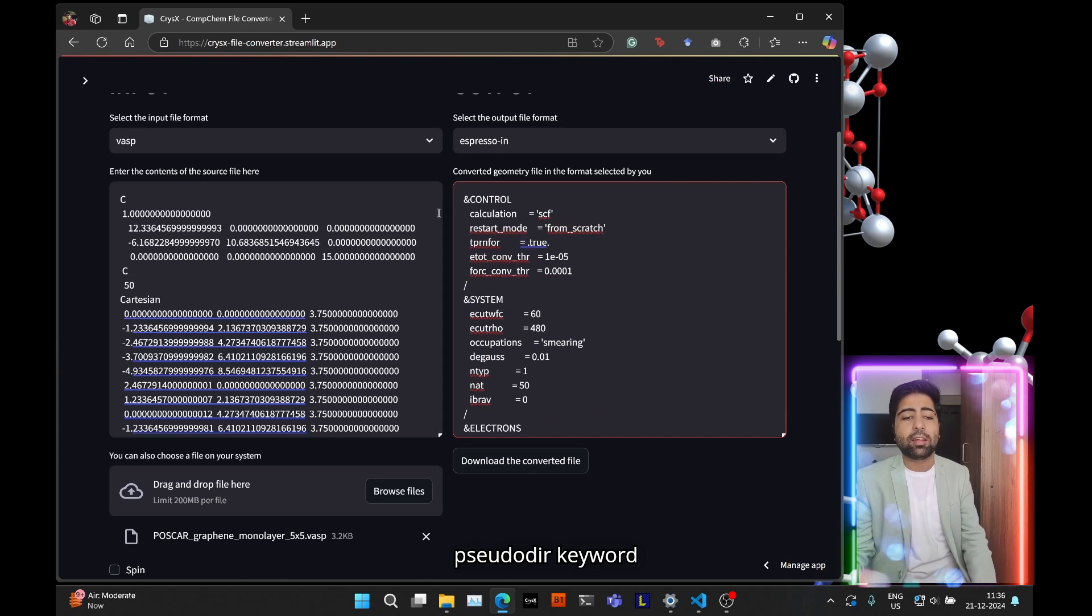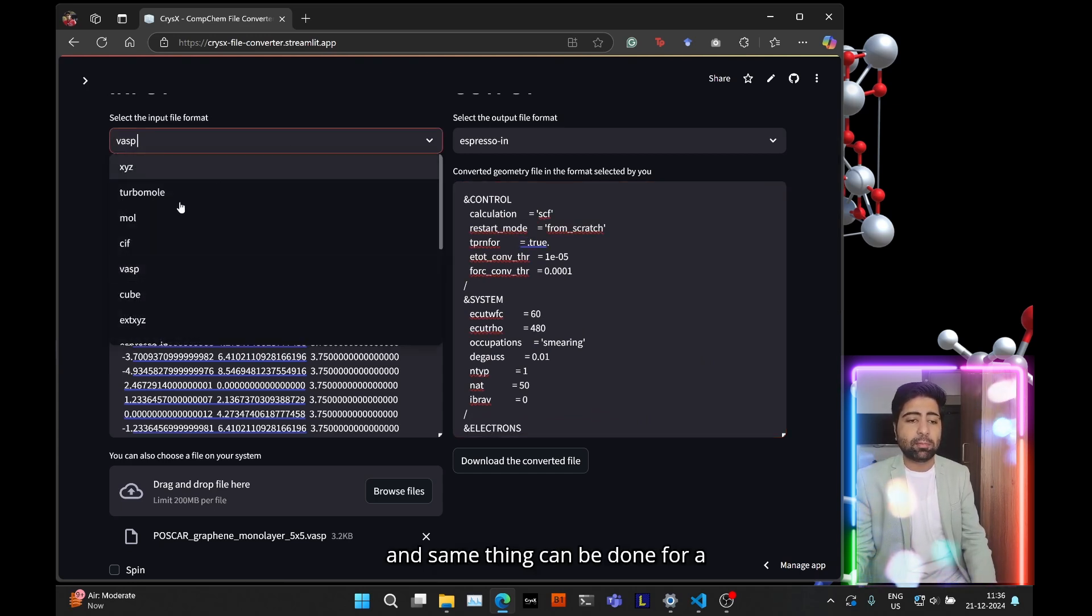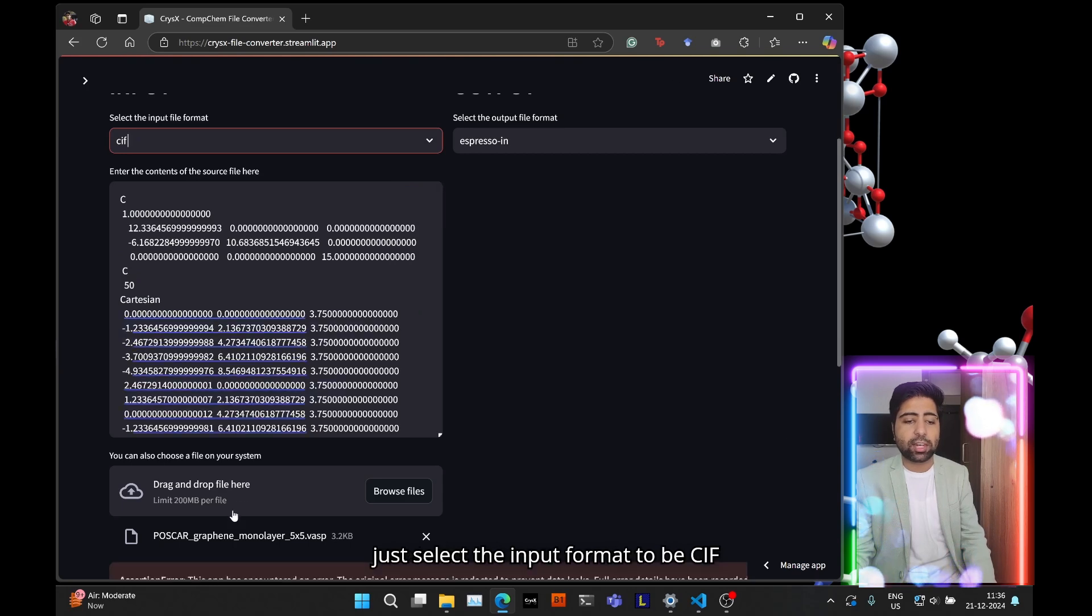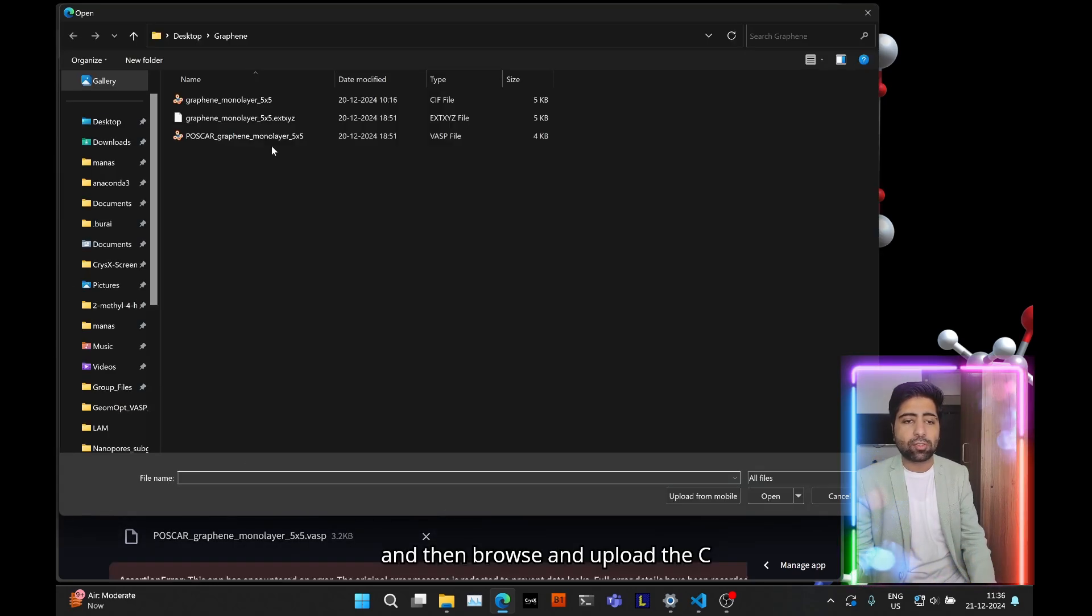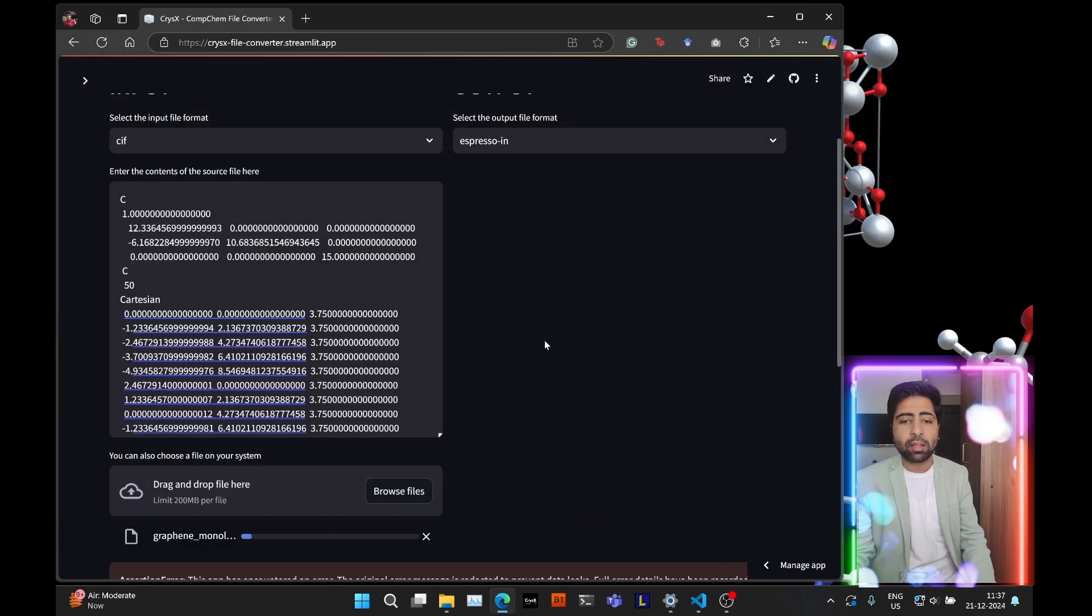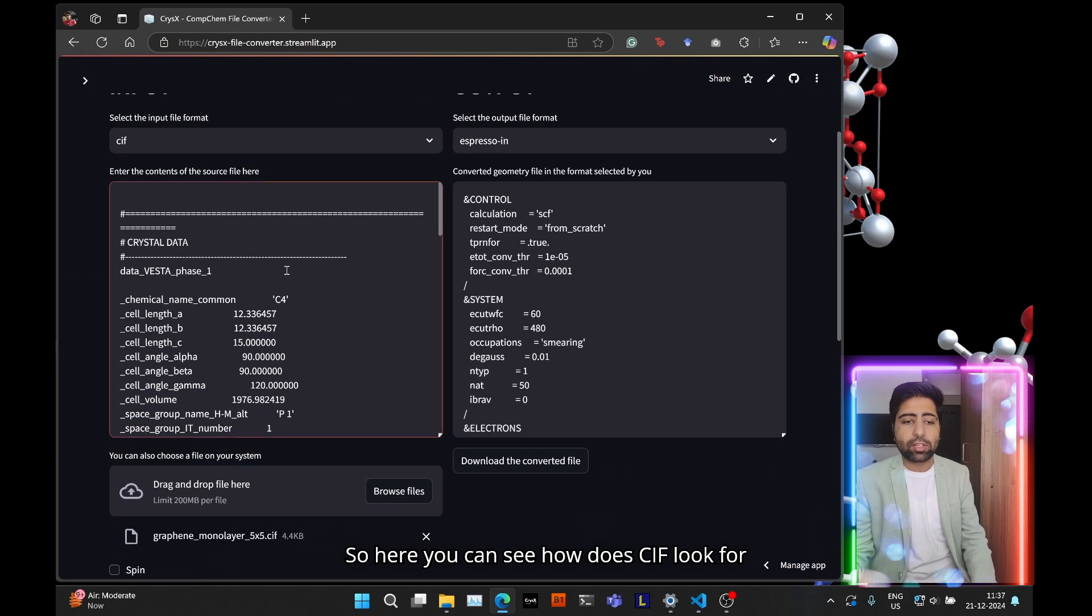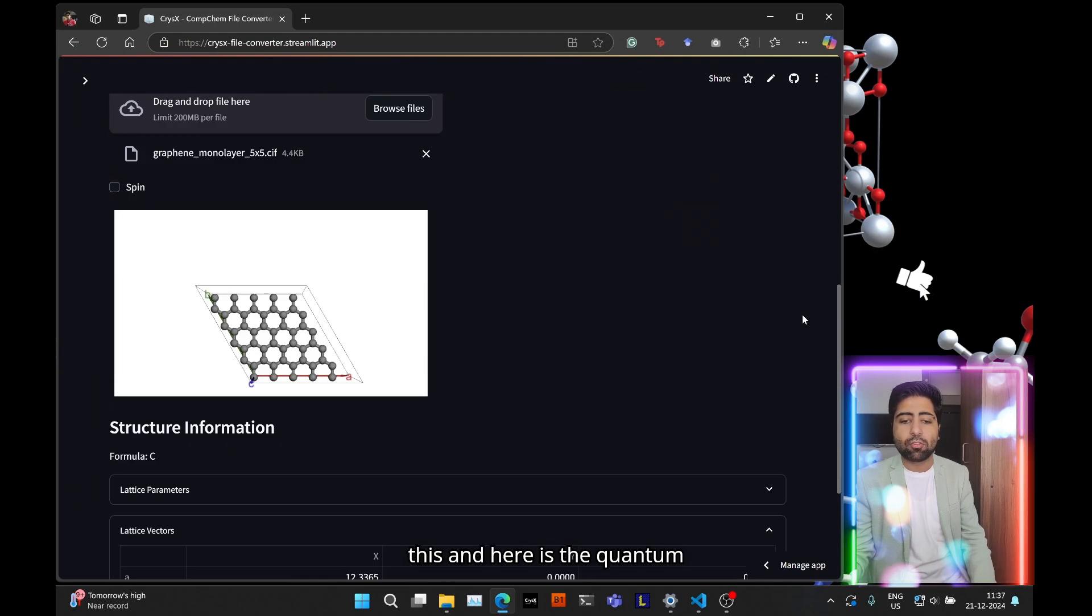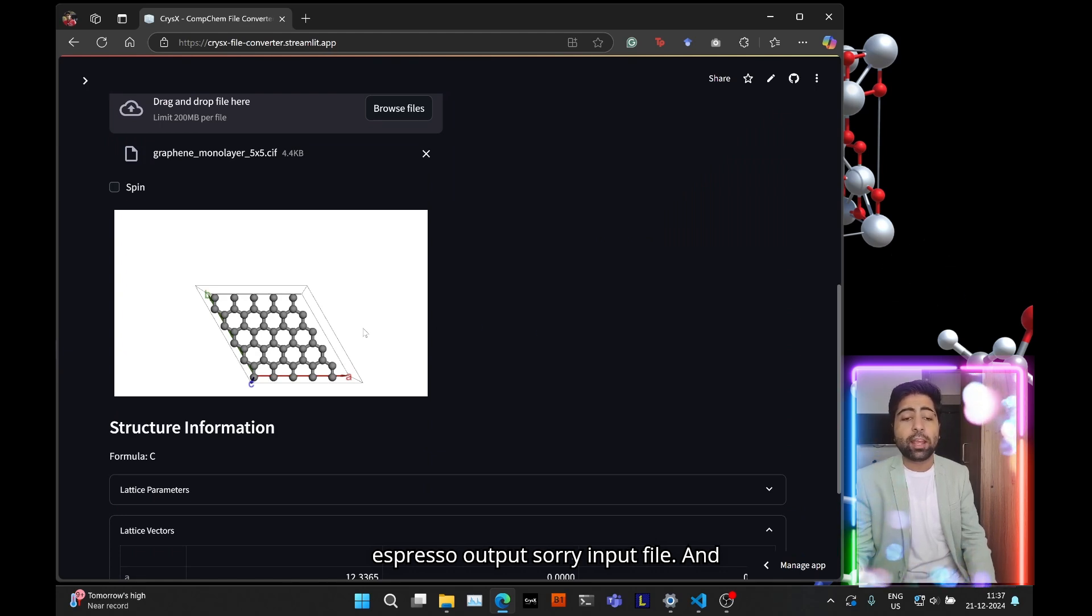And same thing can be done for a crystallographic information file. So just select the input format to be CIF and then browse and upload the CIF file. So here you can see how the CIF looks for this and here is the quantum espresso input file.